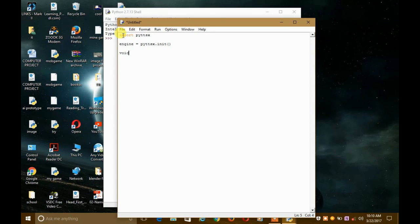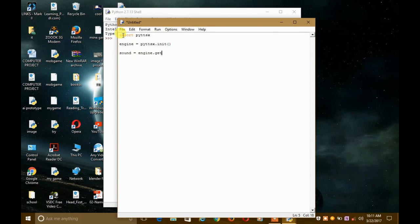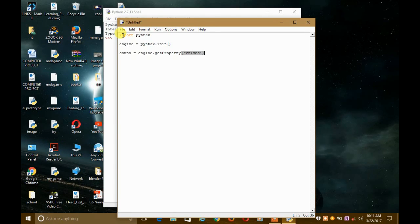What you have to do is create a new variable — let's call it 'sound'. Set it equal to engine.getProperty('voices') — note the capital P in getProperty. This will give you a list of all the voices present in pyttsx along with their IDs, and our 'sound' variable will carry that list.